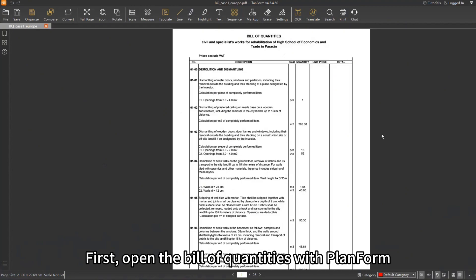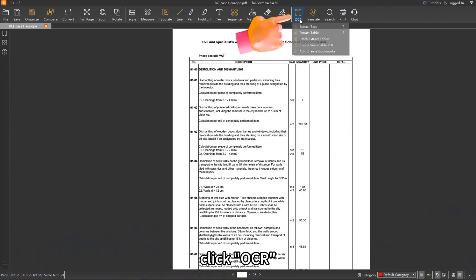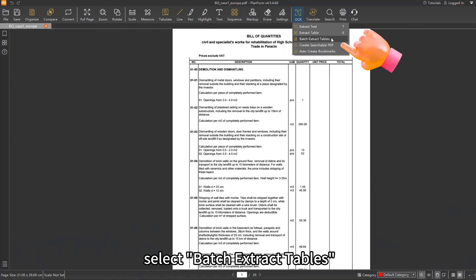First, open the bill of quantities with PlantForm. Click OCR. Select Batch Extract Tables.